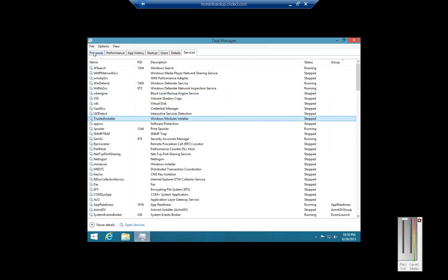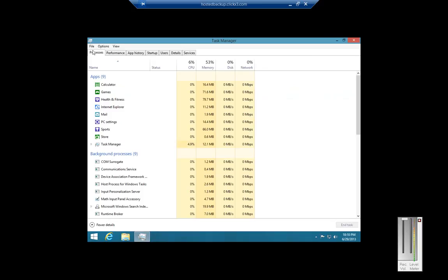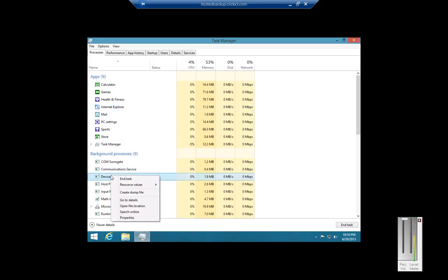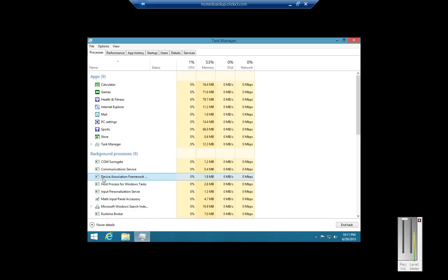One interesting thing — if you go to Processes and right-click on any particular process, you can click on Go to Details. This will take us right to the Details tab and show us what this particular process is tied to.